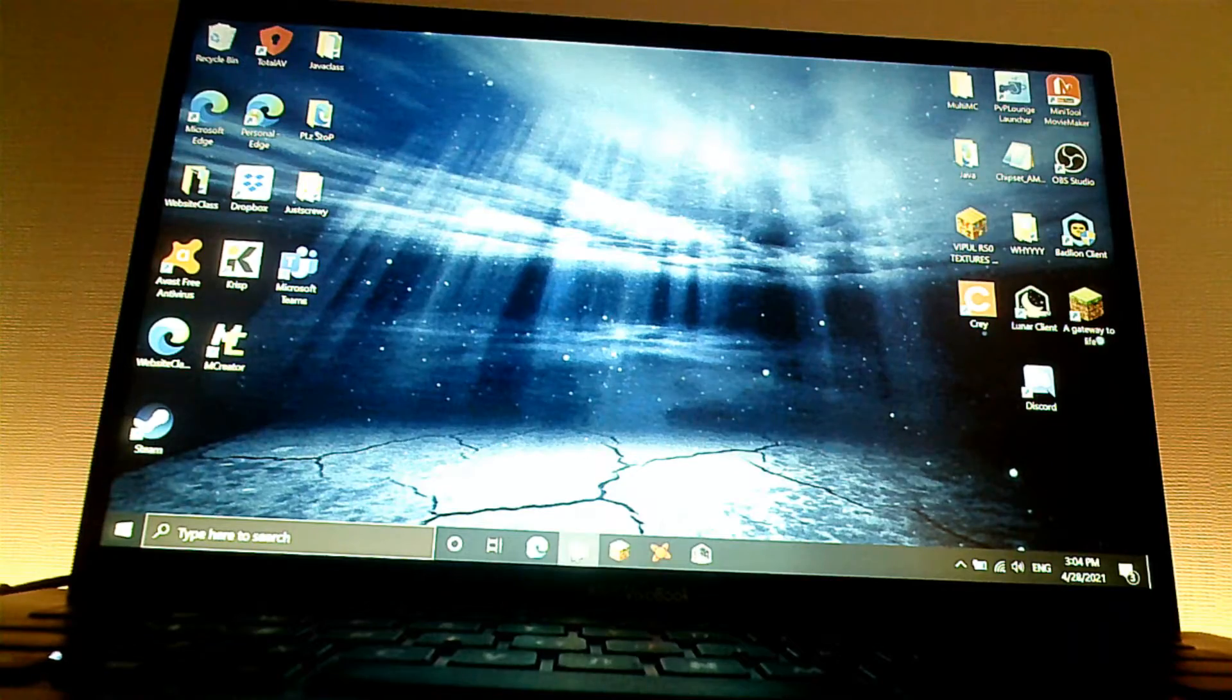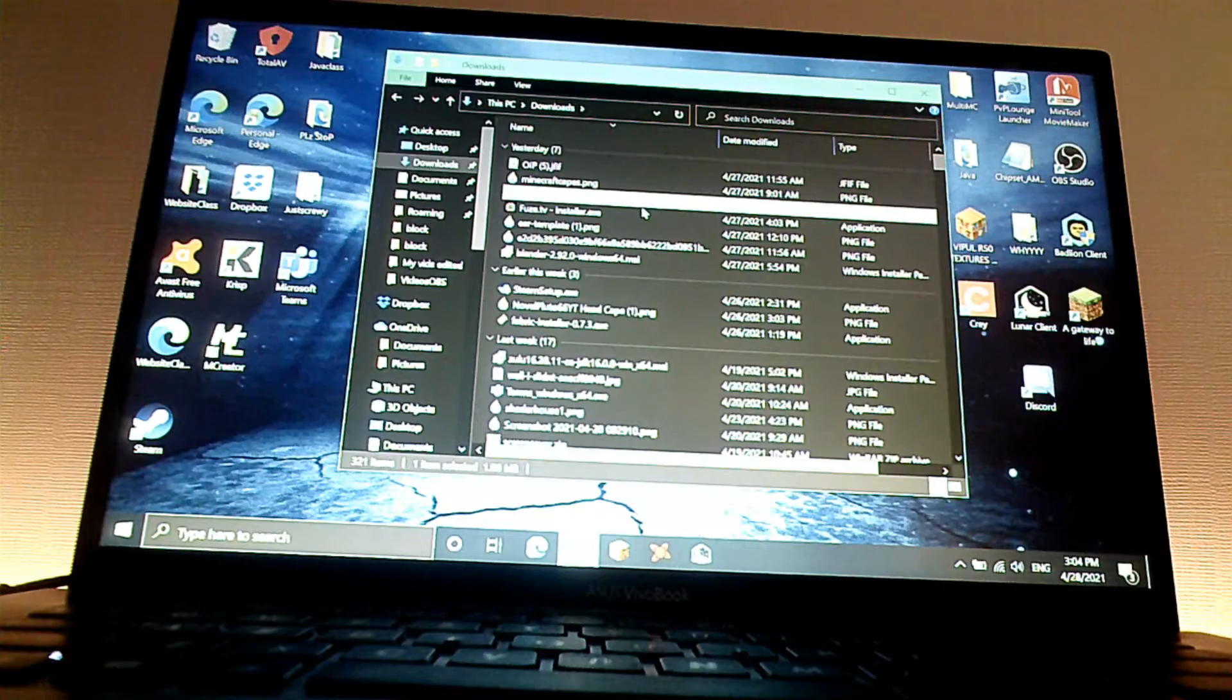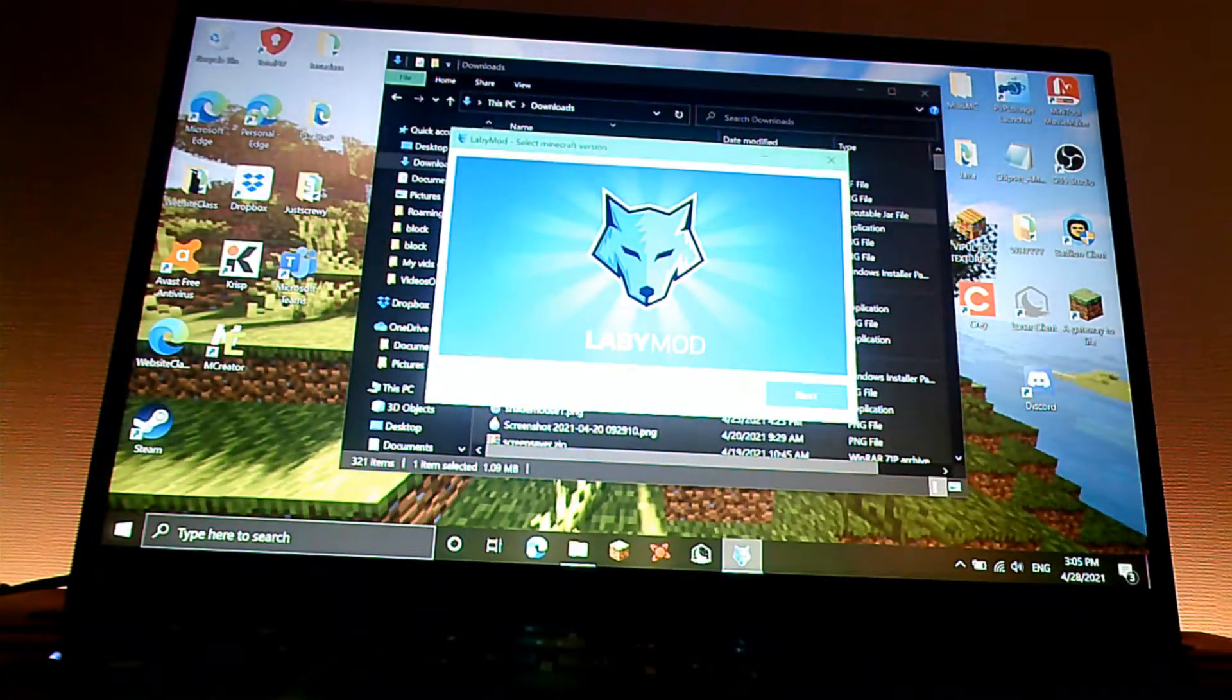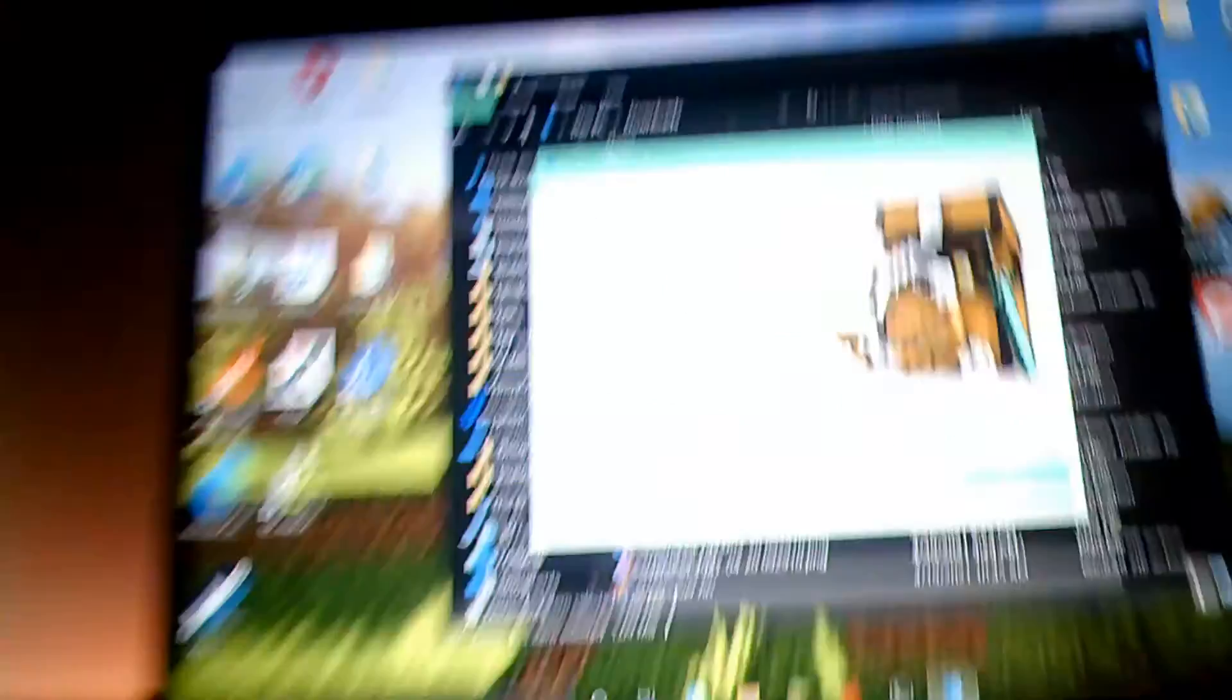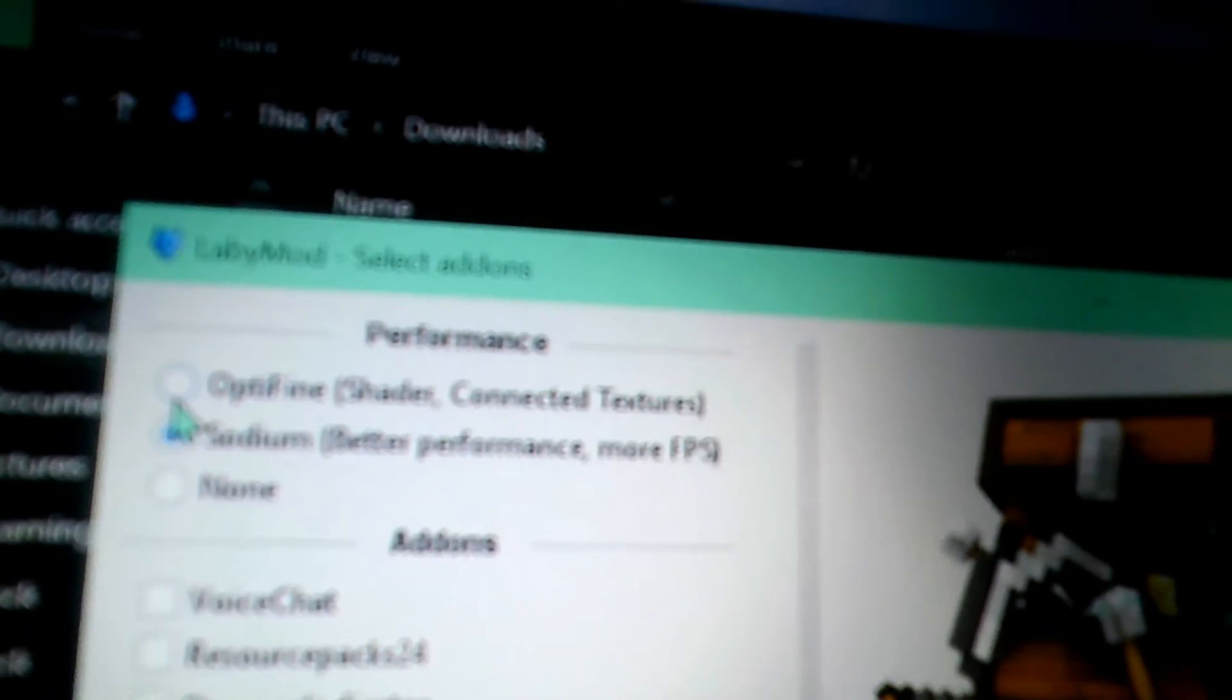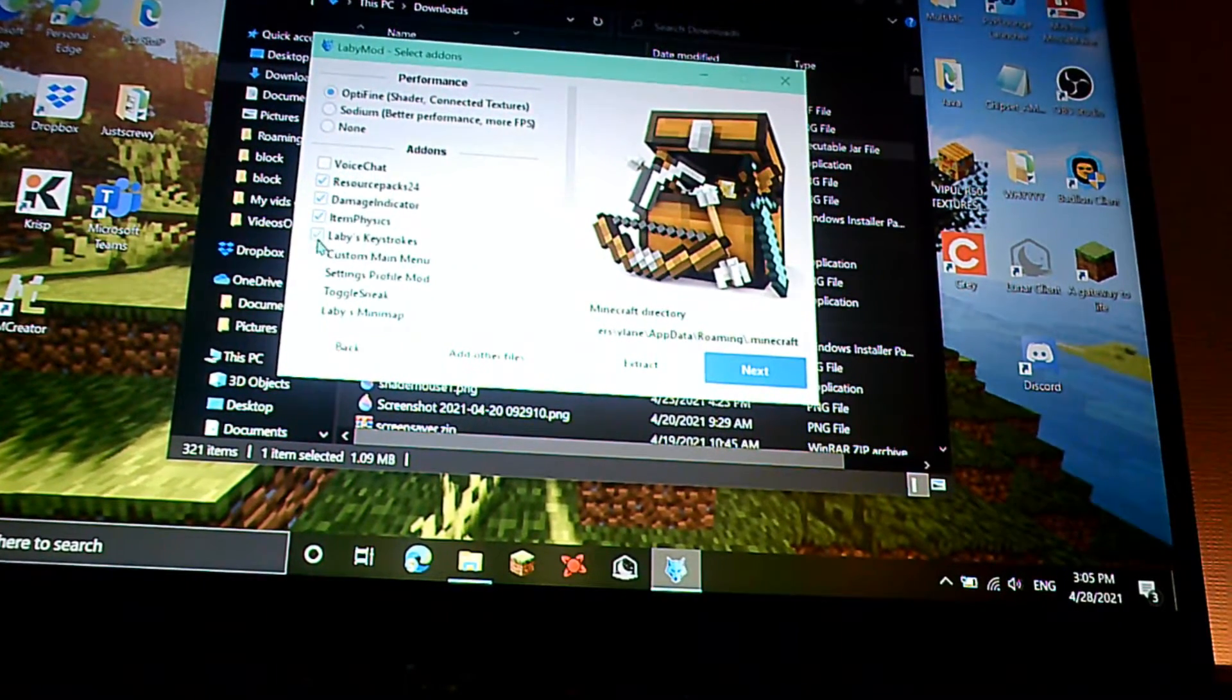First of all, the first thing you have to do is go to wherever it is and just double click it. This will come up, and whichever version you want, just select it. I'm going to be showing you 1.16.5. So right up here it says sodium and optifine, so select optifine.